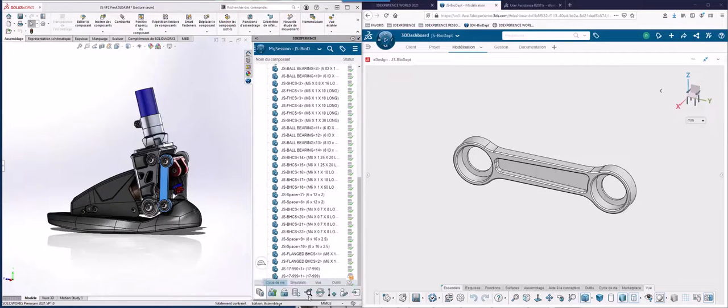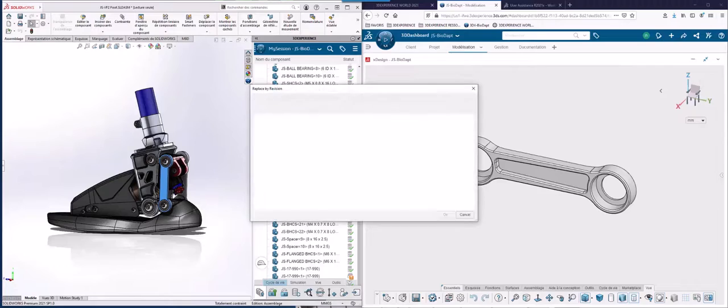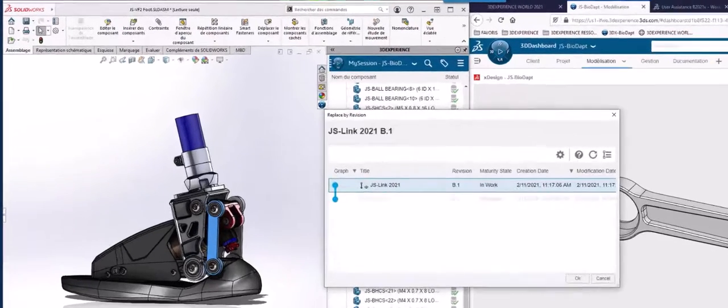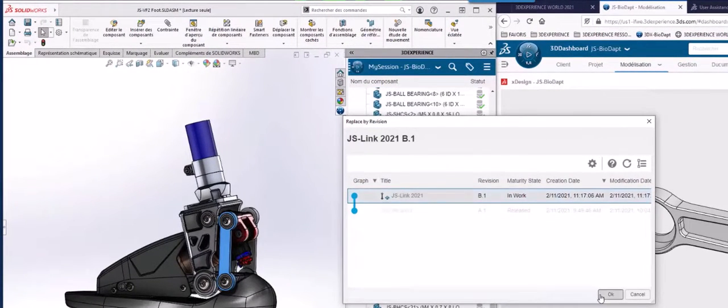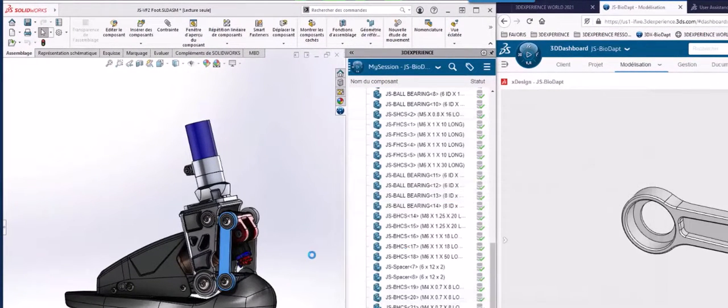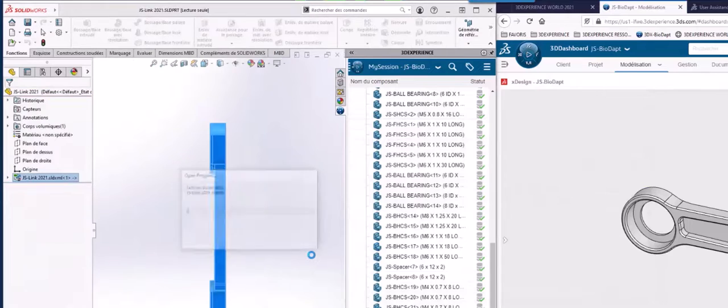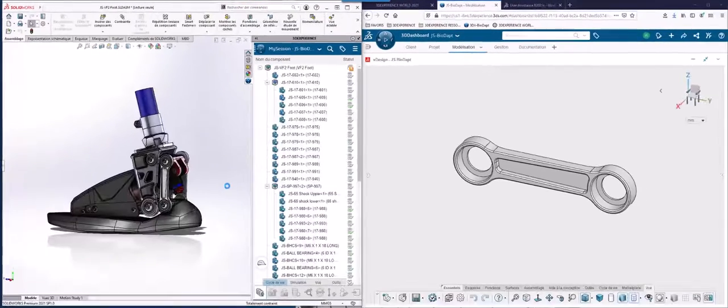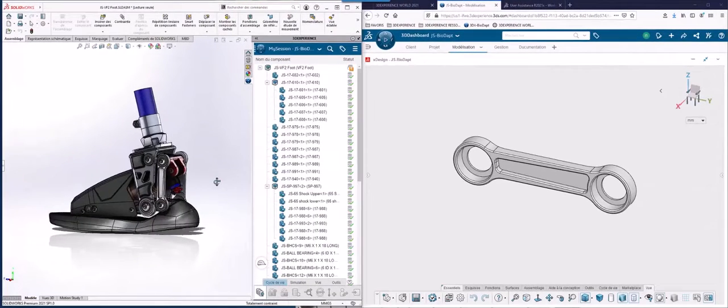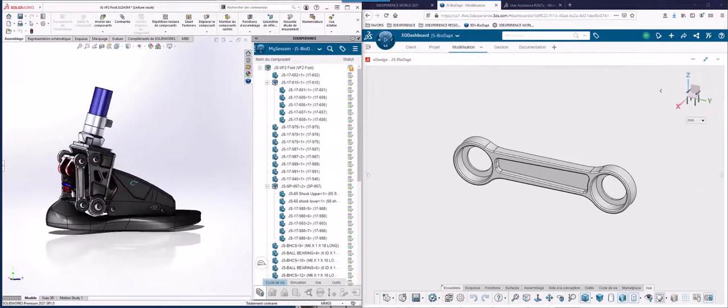My lifecycle tools in SolidWorks are now active and I can click replace by revision to select revision B.1. Once I click OK, it will take a few seconds to load but as you can see, the part was successfully replaced on both sides of the assembly.